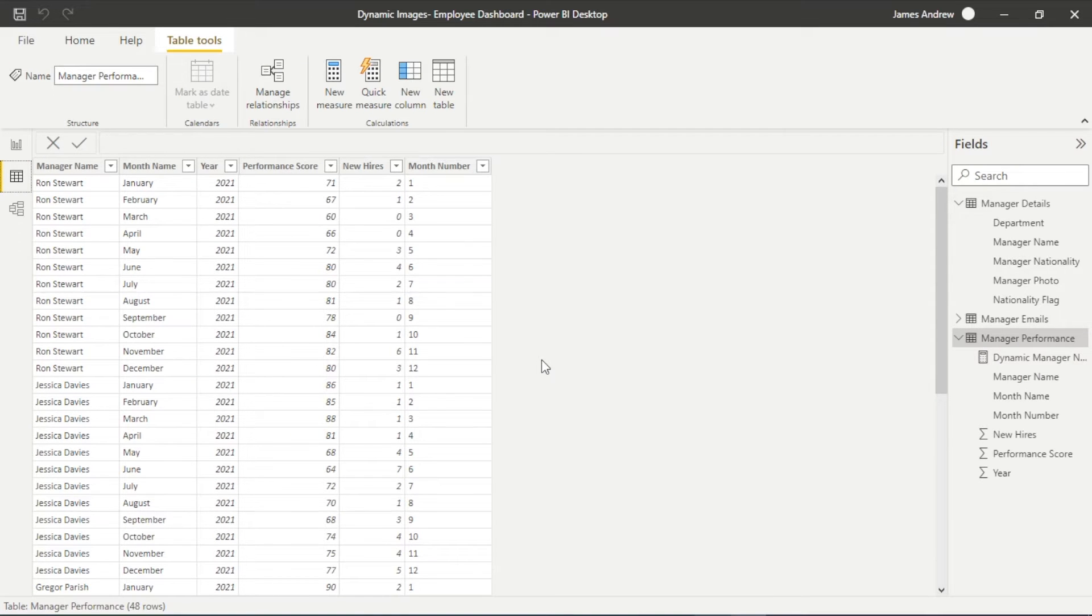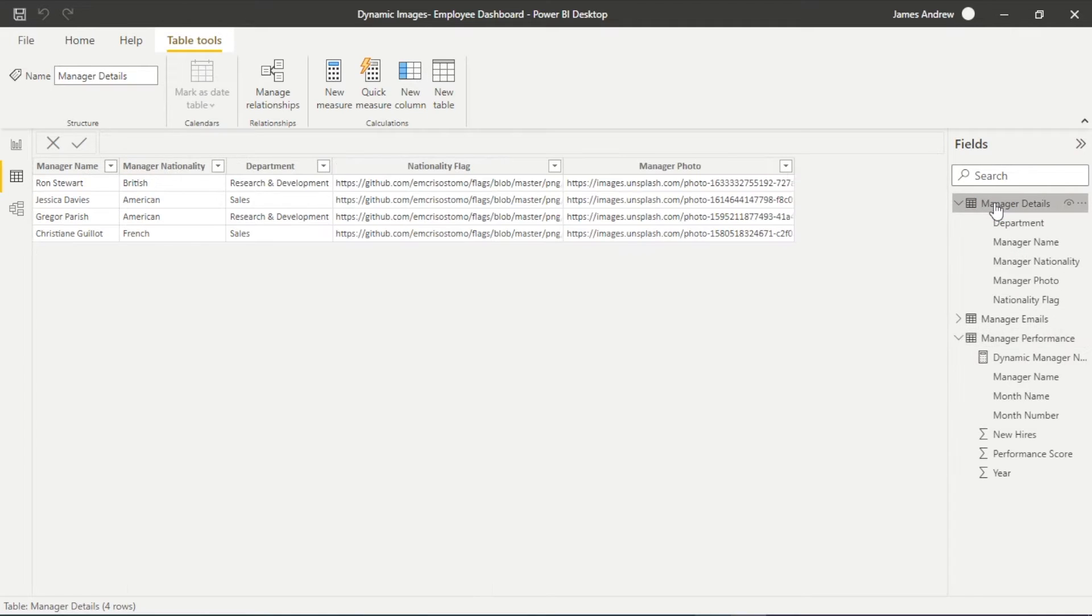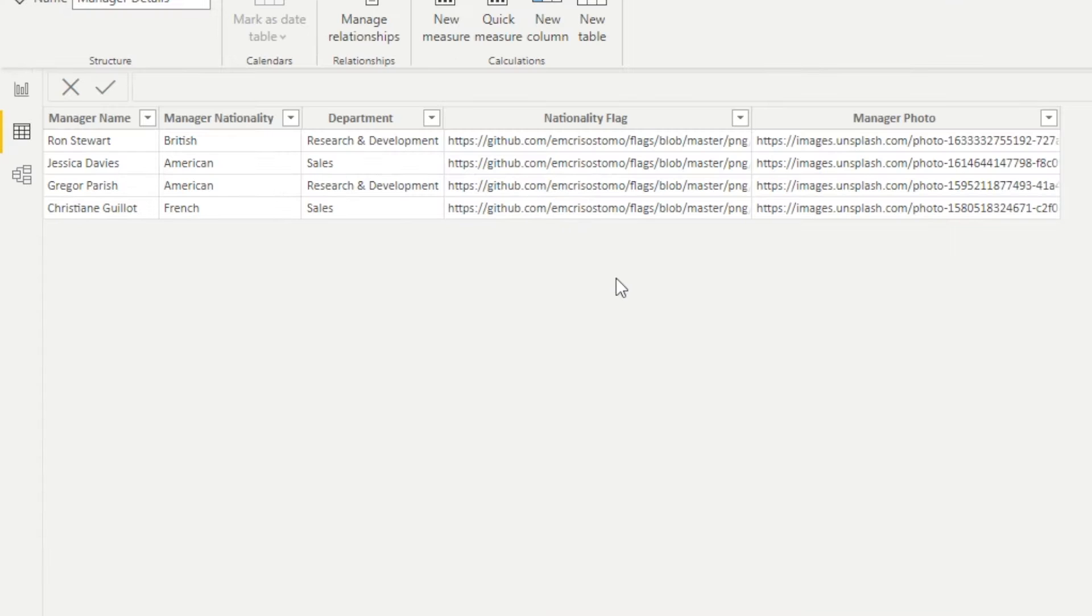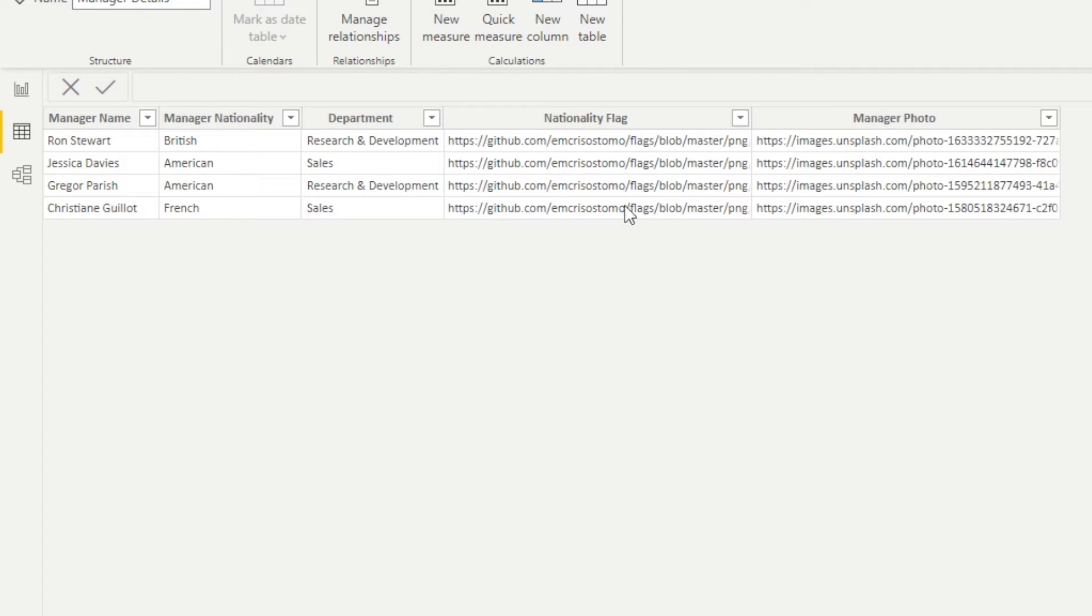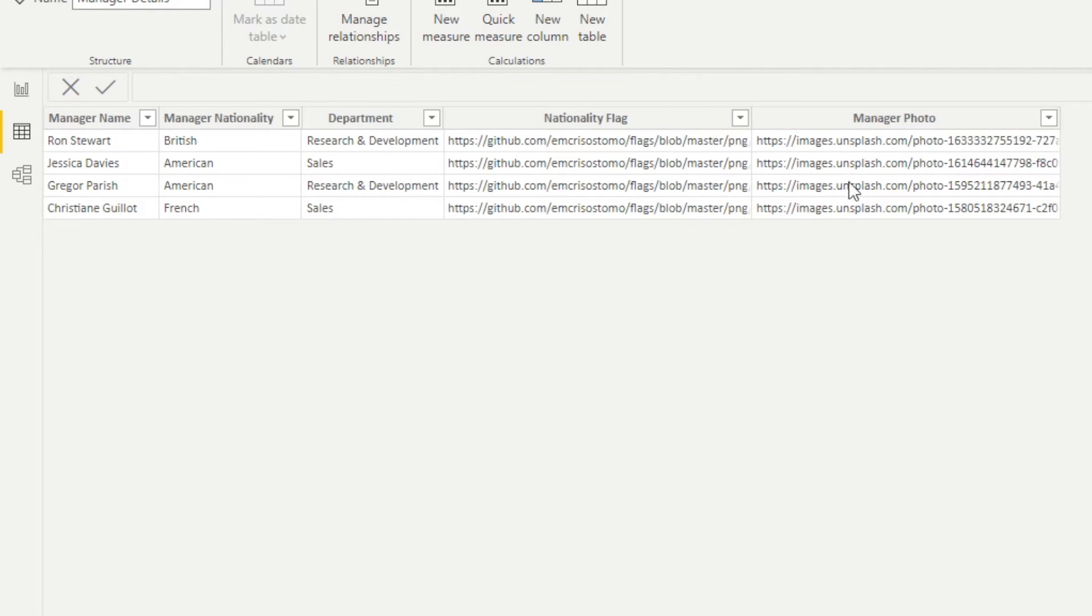...are going to be the manager details. So if we click on this area we see that we have the manager names, the nationality, the department, but that flag as I said I'm just pasting in the copy image link and the same with the manager photo but that's not the end of the process.